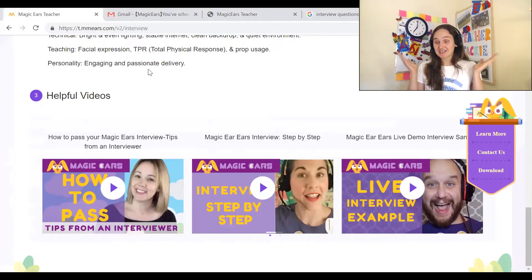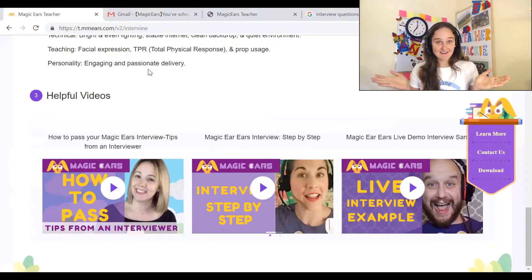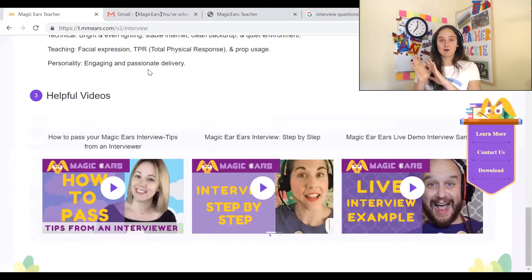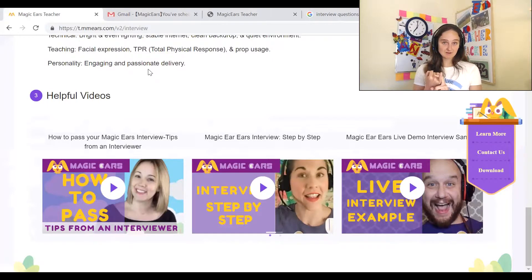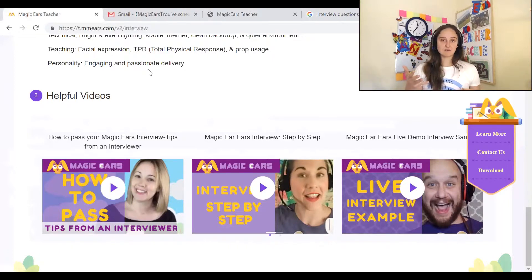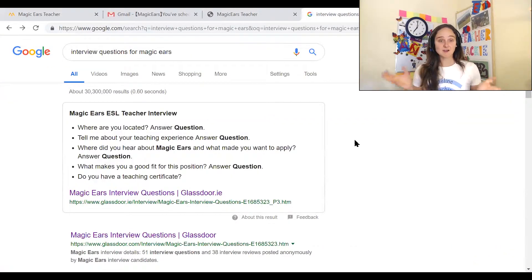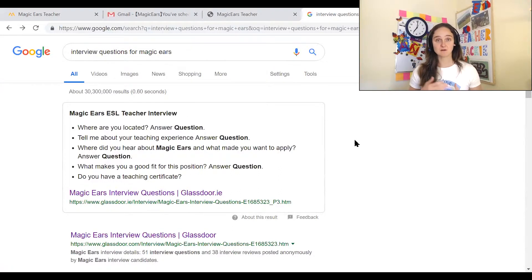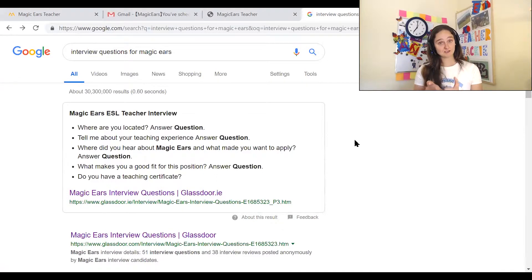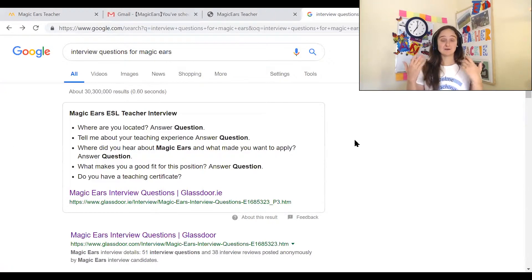What does the demo actually entail? I learned from watching all the videos that the demo includes a five-minute interview where they get to know us, then an eight-minute demo followed by basically a one-minute wrap-up. To prepare myself for the interview I googled interview questions for Magic Ears and all of the questions from Glassdoor popped up. So I'm going to do my due diligence, prepare answers for these, and record myself giving the answers as well as the demo.